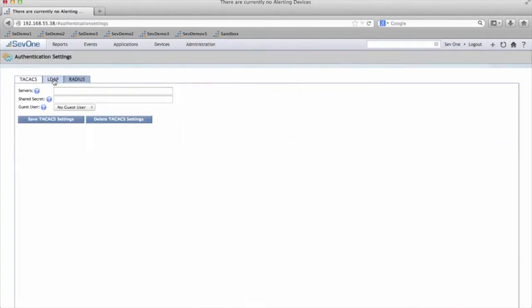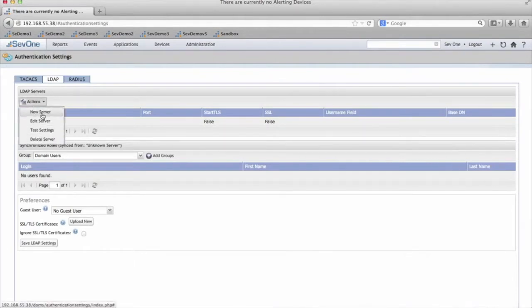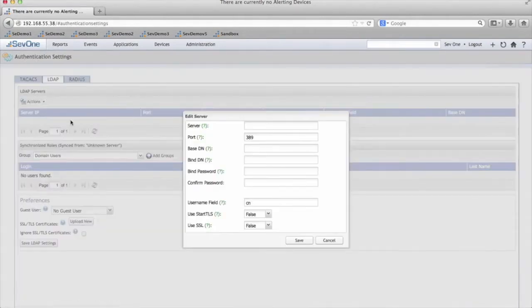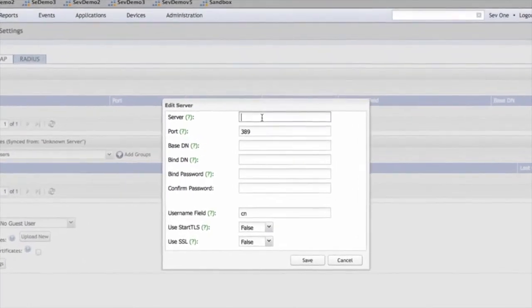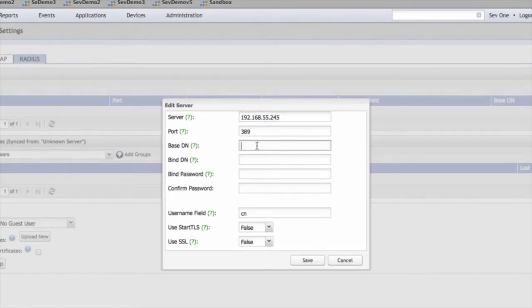Click on LDAP, click on the Actions dropdown, click on New Server, and here you're going to see the Edit Server window. So you need the IP of the server, and then leave the port as 389.